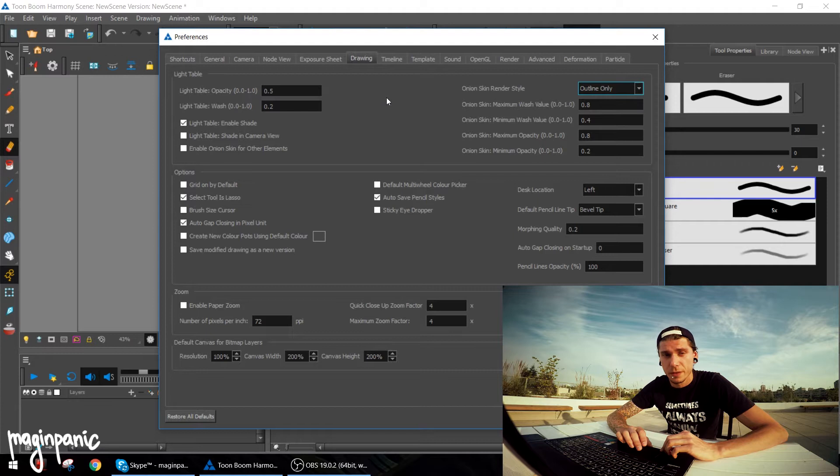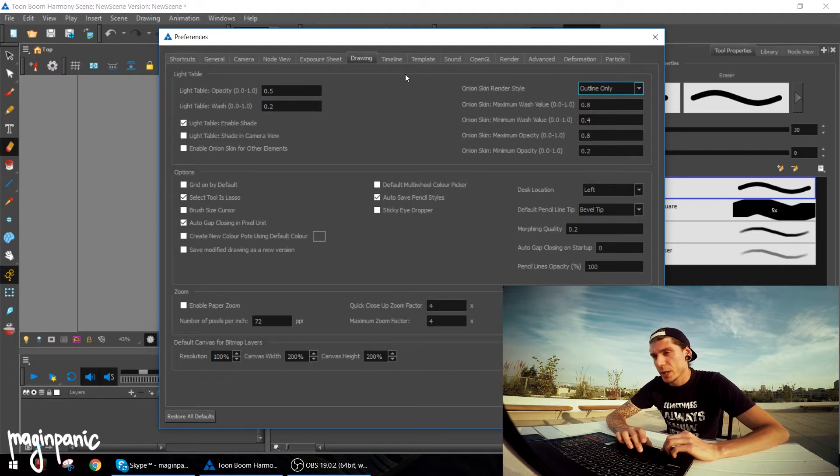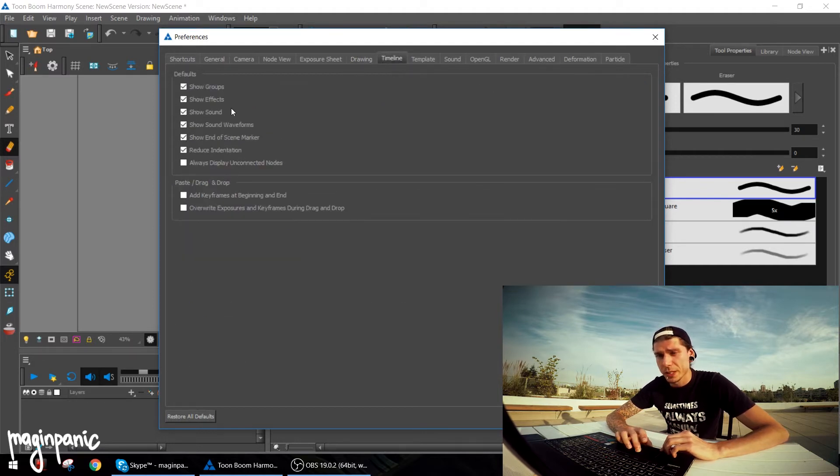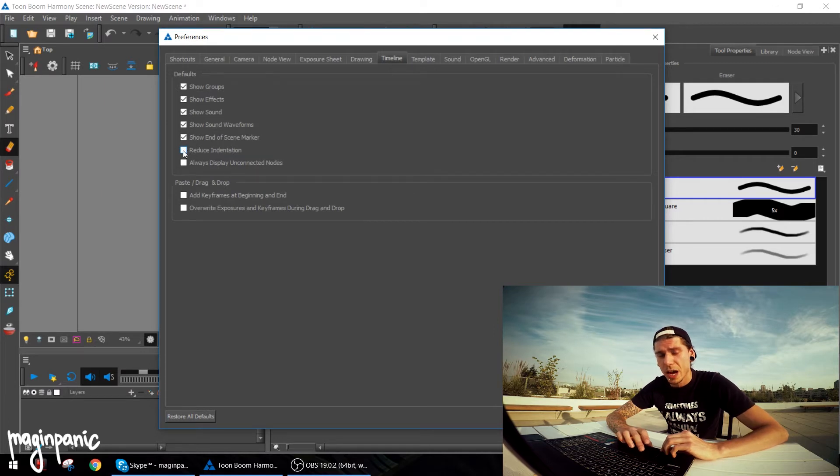Then let's go to the timeline. I'm clicking the reduce indentation. I will show you in a second what that does.